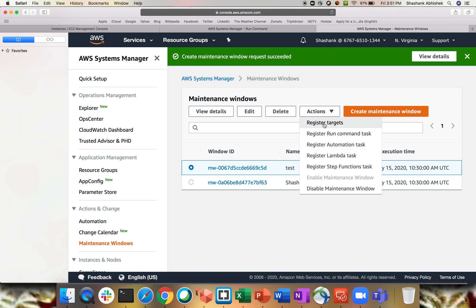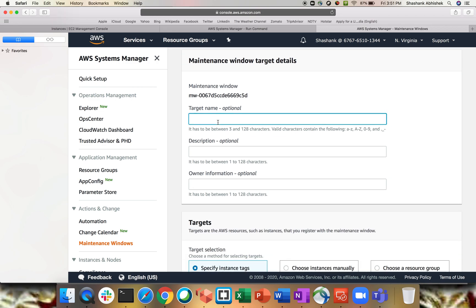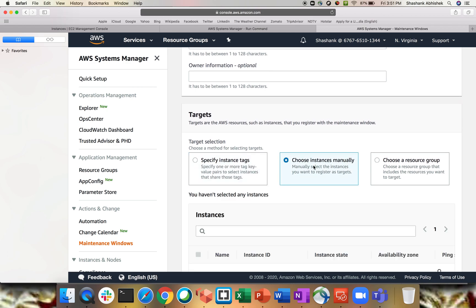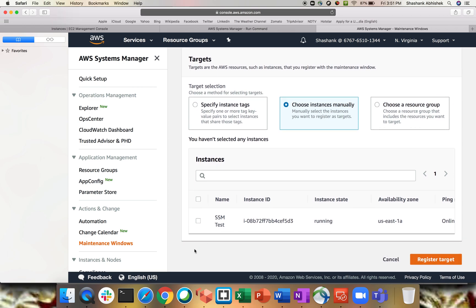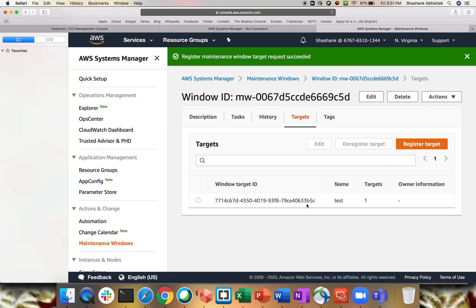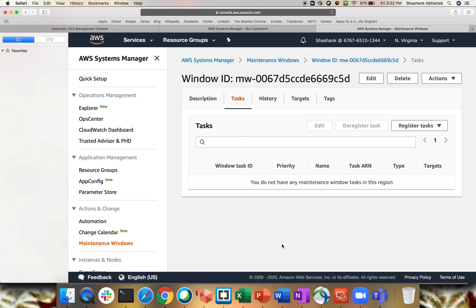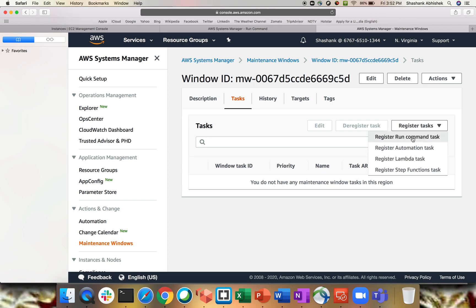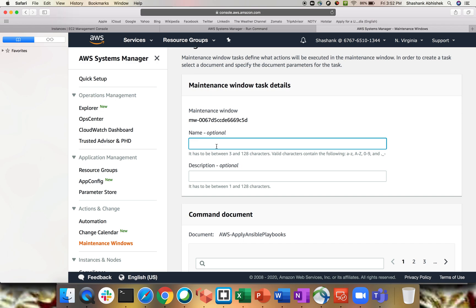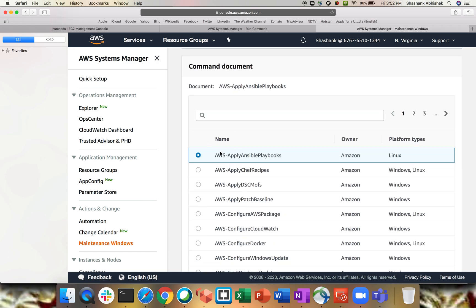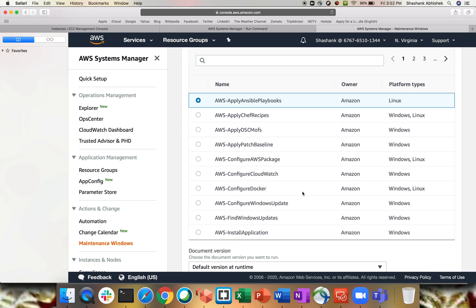Select the maintenance window and go to the Actions tab. Register a target — give it a name as per your requirements. Select the instance from a resource group; I recommend using resource group rather than specifying instances or tags. Never manually select instances if you have a large environment. Register the target. Now, what task do you want to perform? A task means executing your run document on these instances. Click Register Run Command — give it a name and select the document, such as running your Ansible playbook, configuring AWS package, configuring CloudWatch — totally depends on your requirement. For example, I have a Linux instance so let's say Configure Docker.